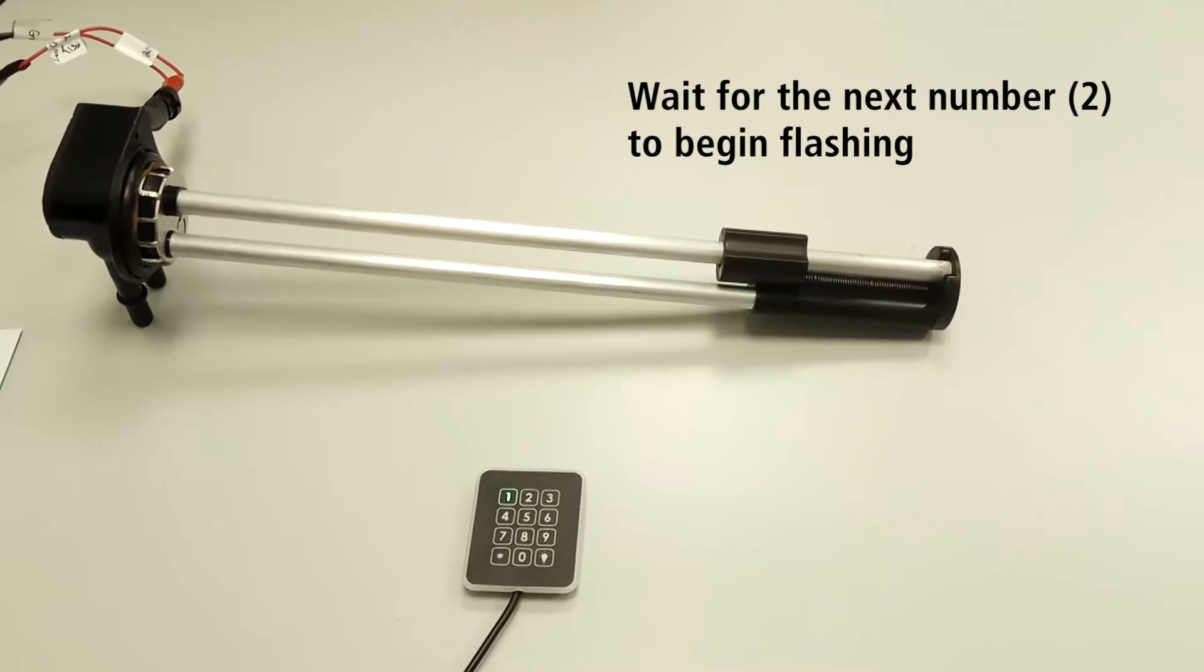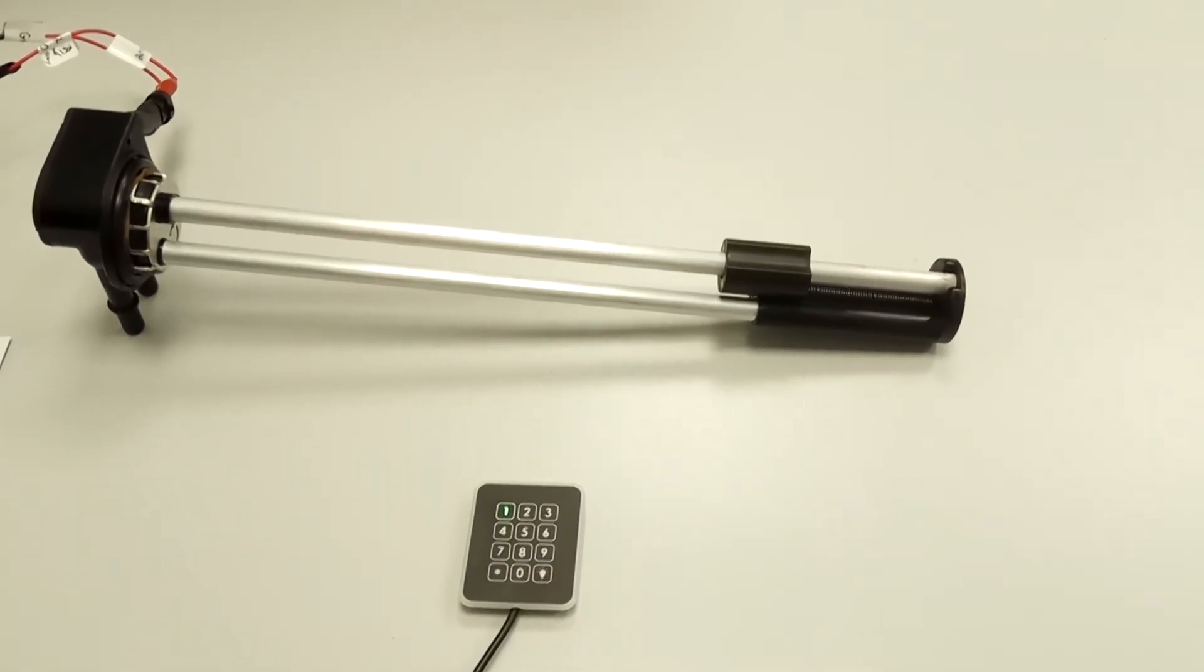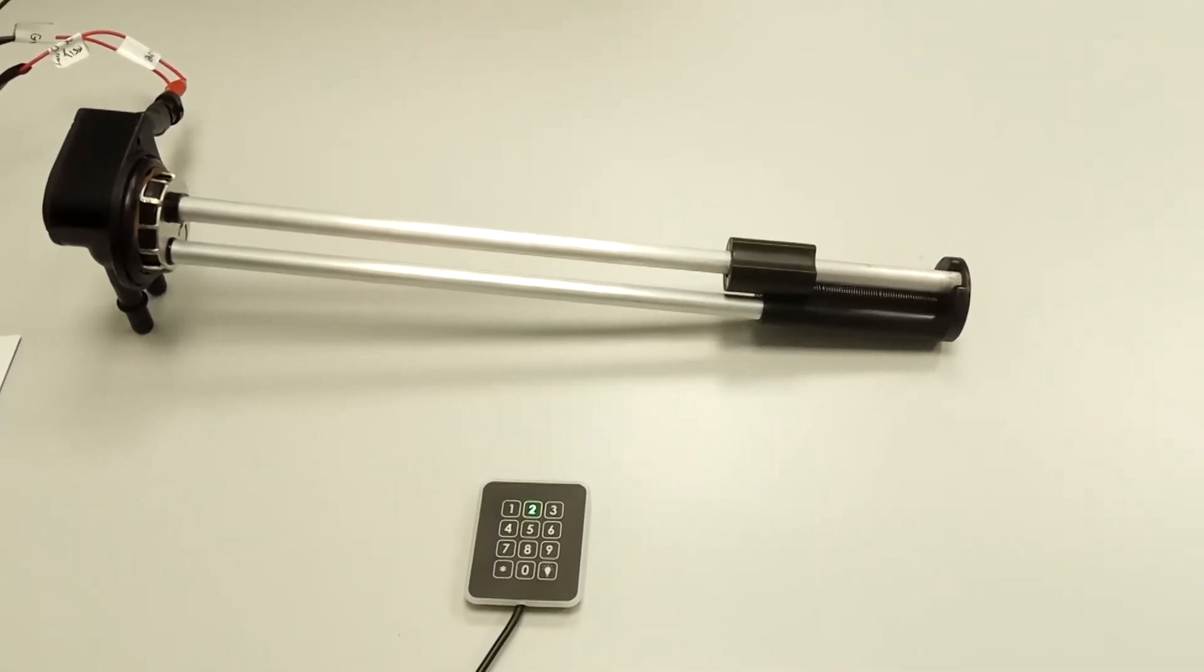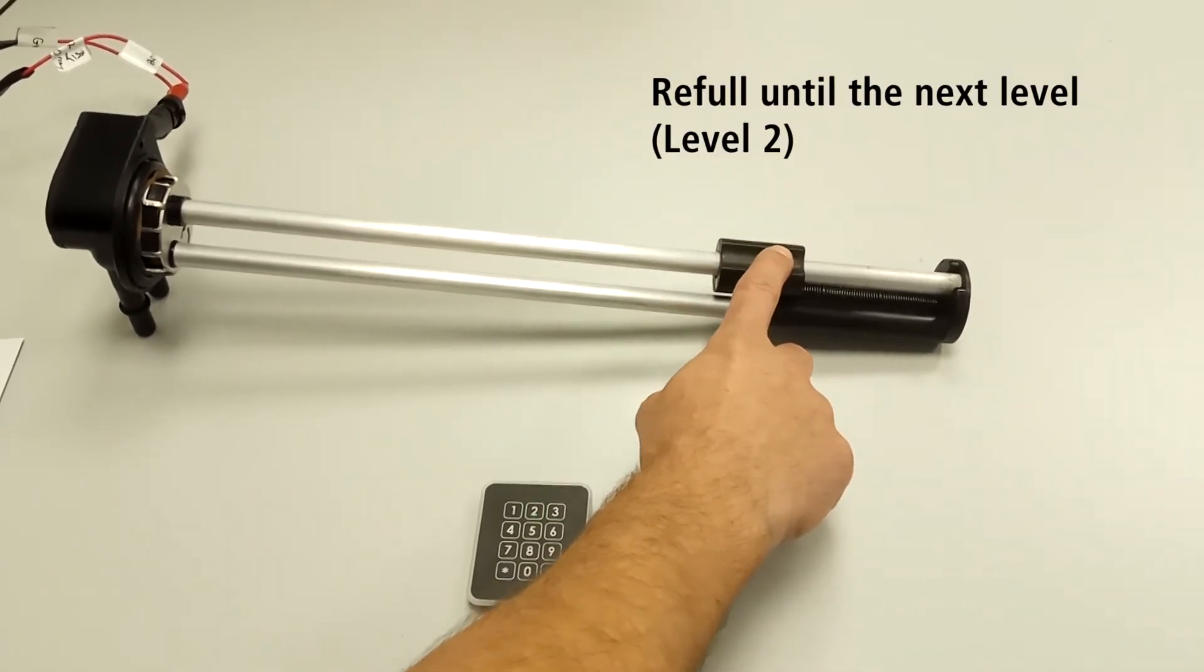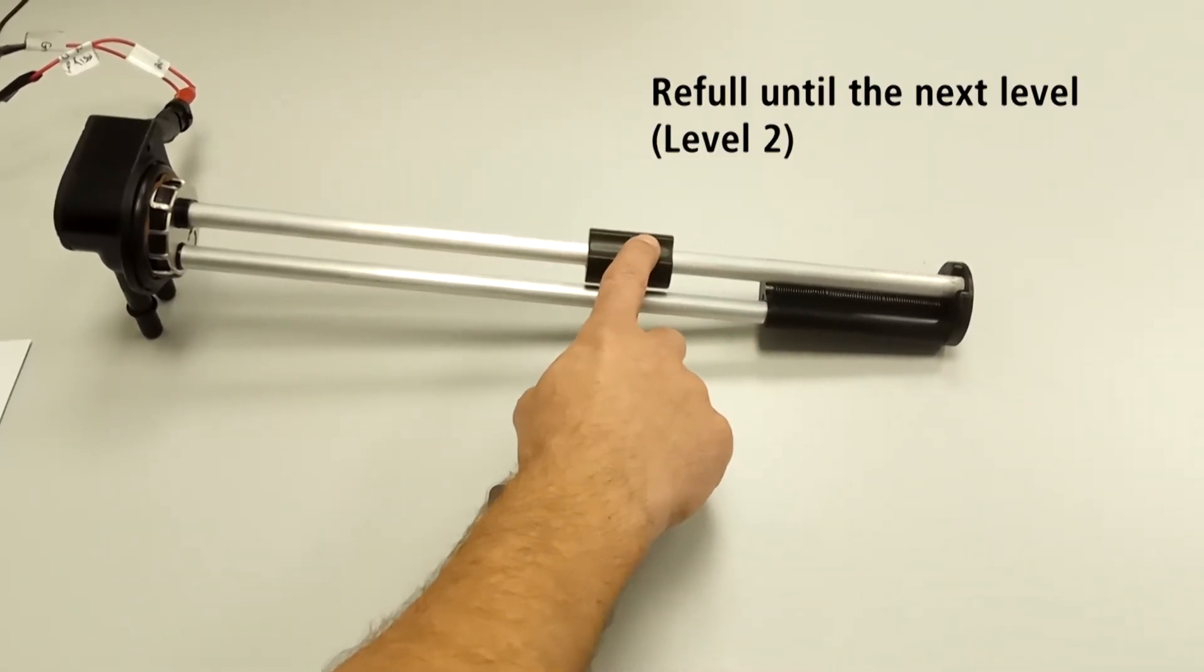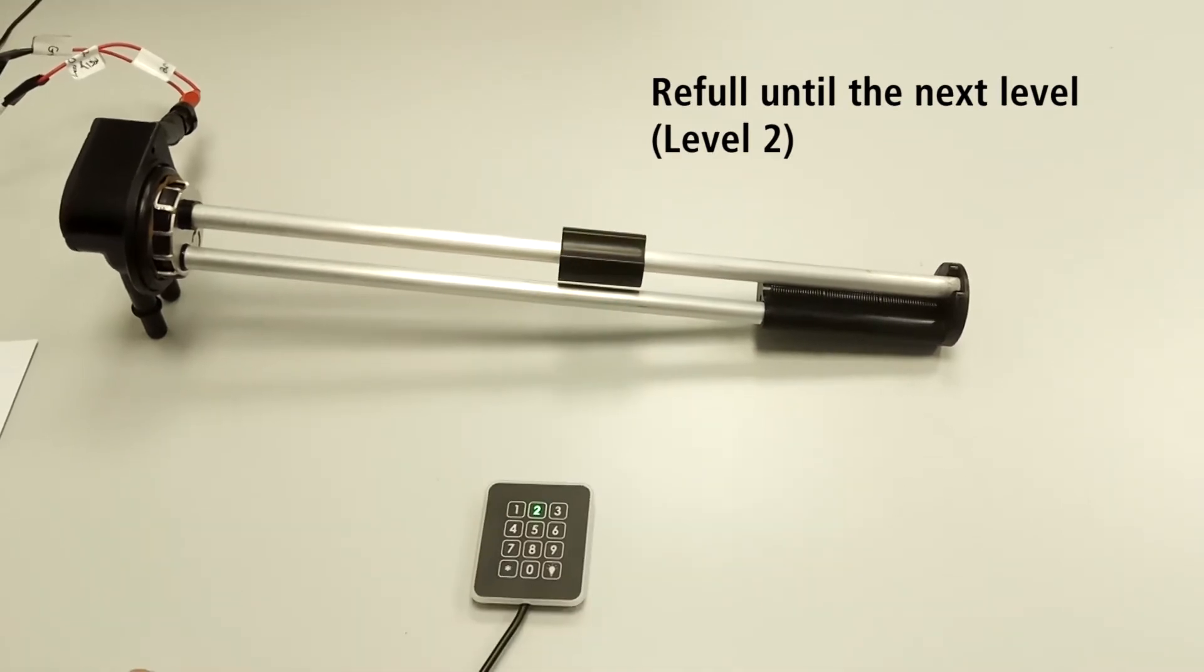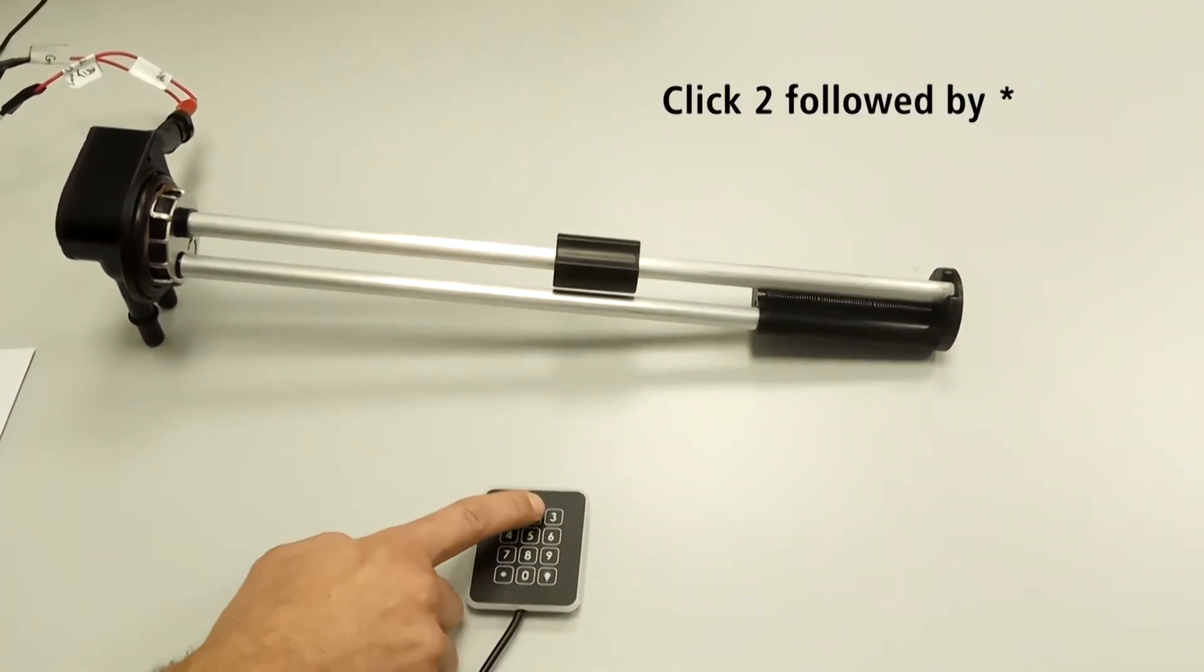Wait for the next number, two, to begin flashing. Move the float to the second level. Click two followed by star.